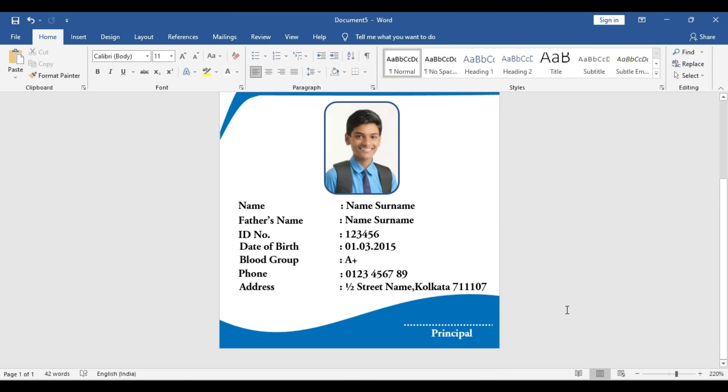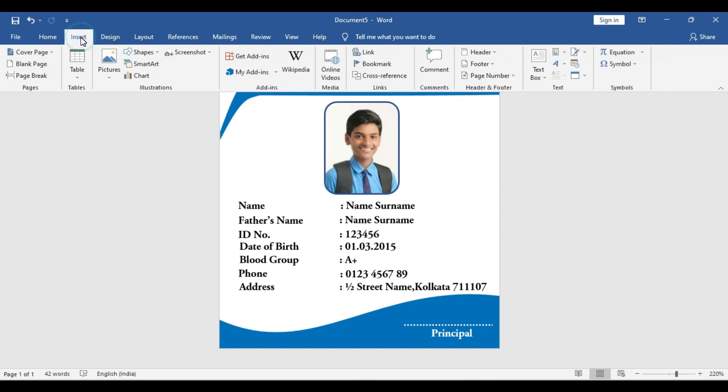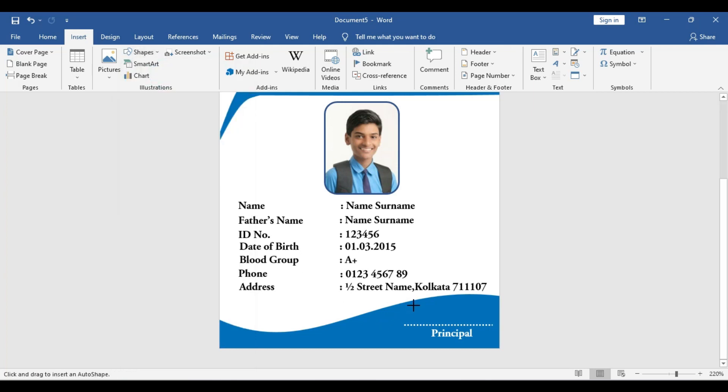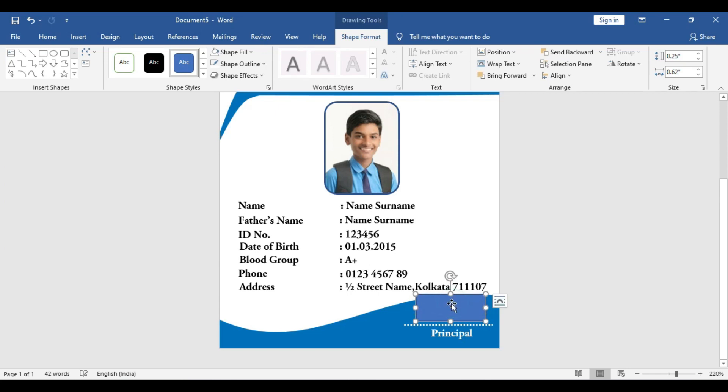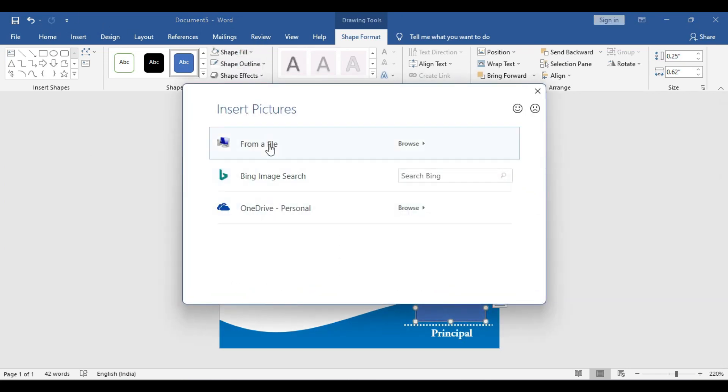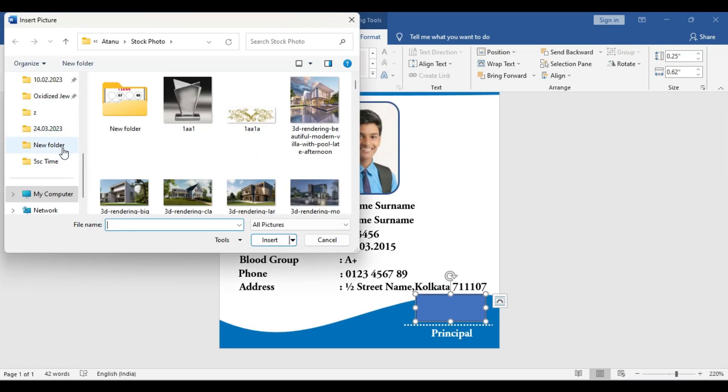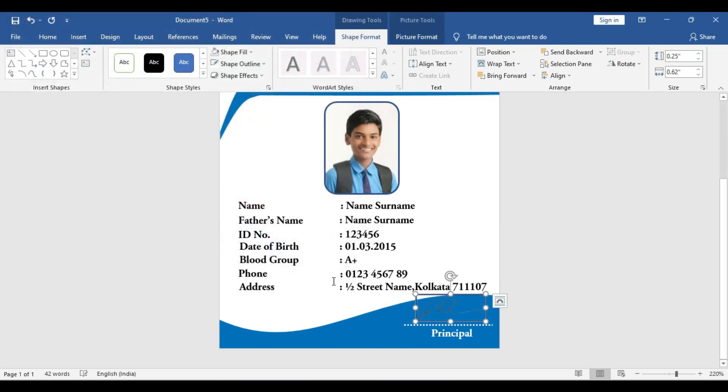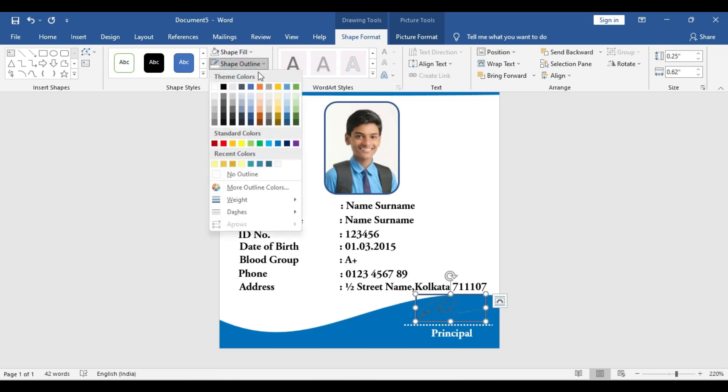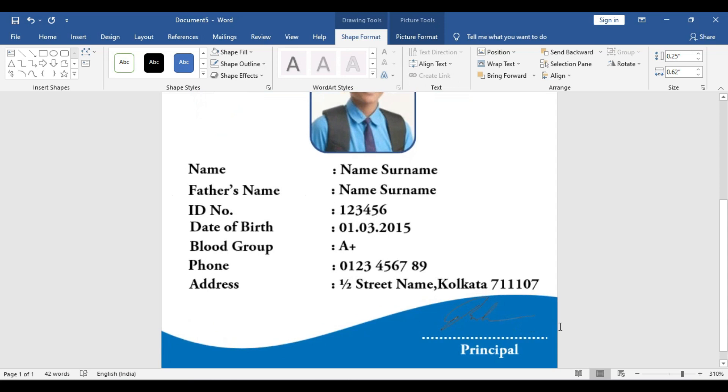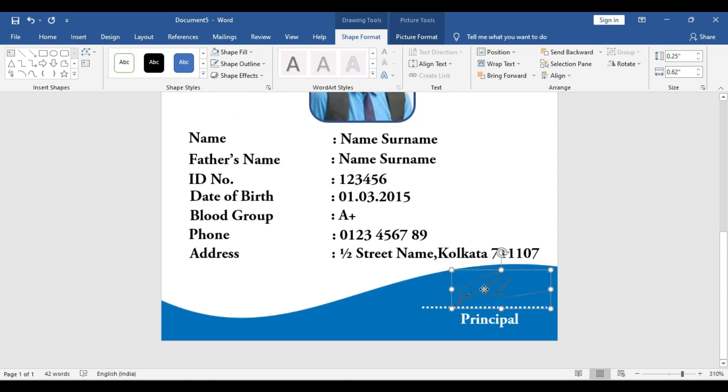What you can do is you can take a signature in written form of the principal and take the scanning copy of that signature. We already have a demo scan copy of the signature, and we have to insert that as a picture. First, take a shape, click and drag. Make sure you do not type anything, you just insert that as a picture. Go to the Shape Fill, go to the Picture option, From a File, and you can insert that as a picture. Go to the Shape Outline, No Outline, and fine-tune the placement.